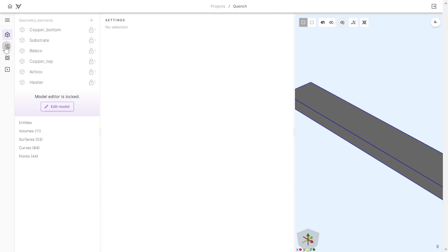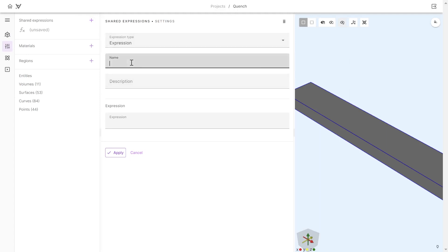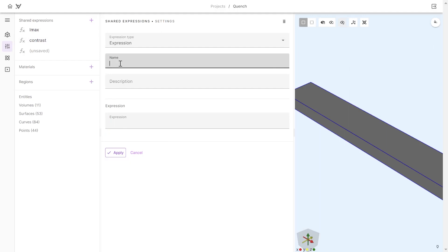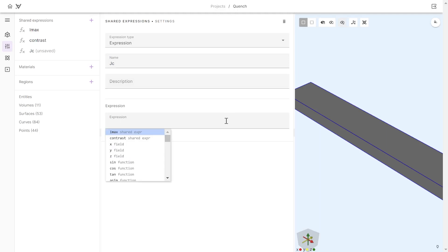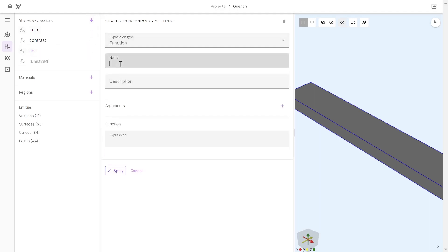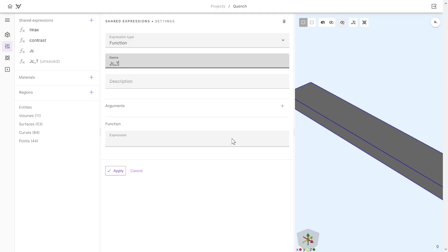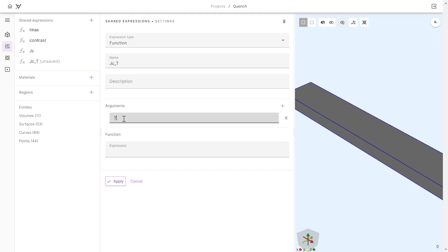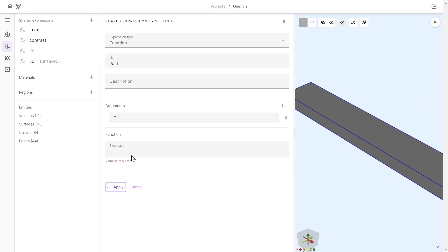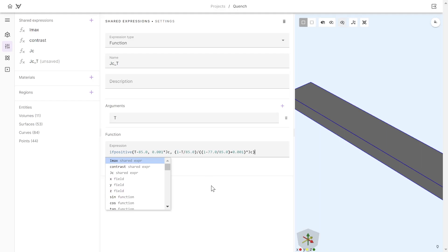Now we can define our material properties, starting with some shared expressions. We'll set the maximum current to 50 amperes. We can define our contrast value — first to 60%, and later we can sweep over it. We define our critical current density as a Gaussian function depending on the x-coordinate of the tape. We also want this critical current density to depend on temperature, so we use a function that takes the temperature field as an argument, and we ramp the critical current density down linearly with temperature.